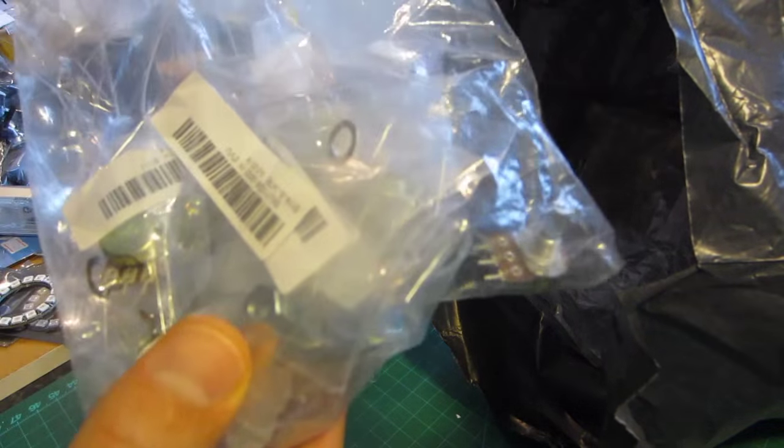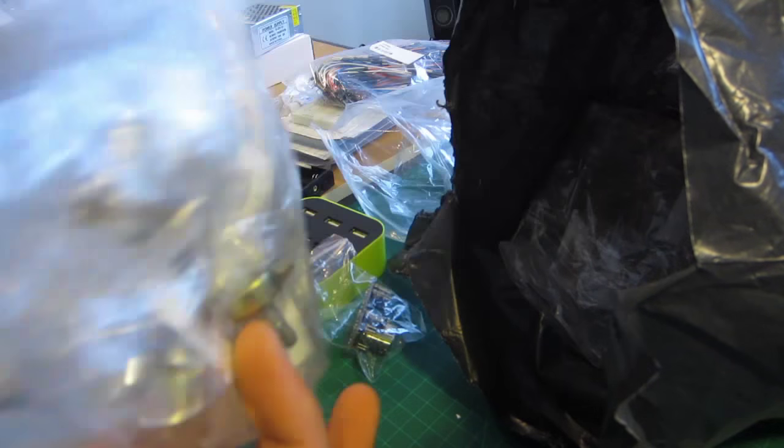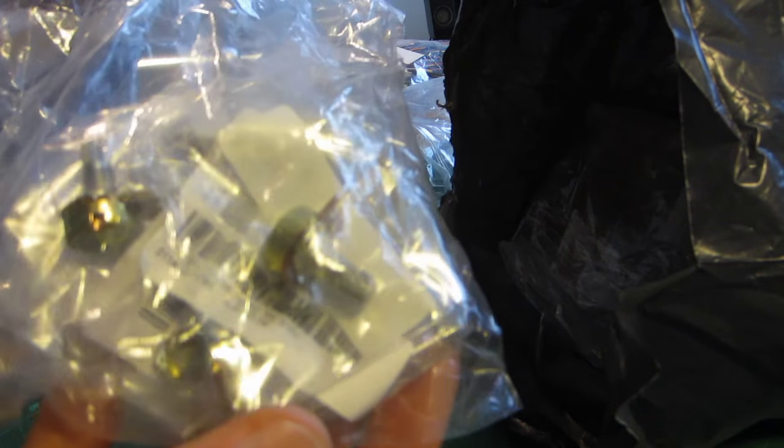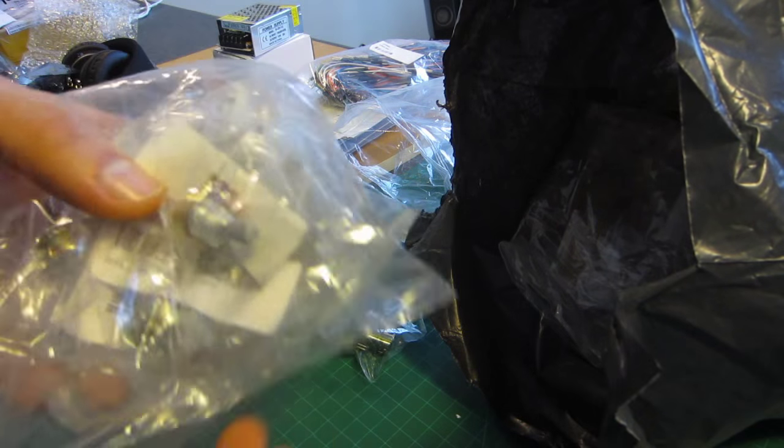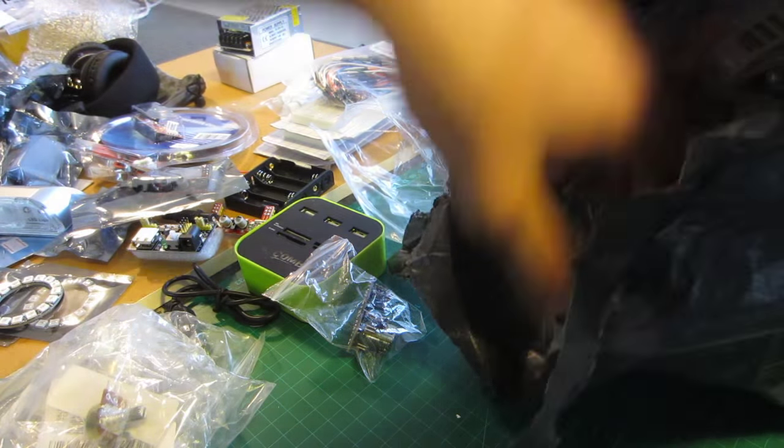A whole bag of potentiometers. I think they're all 10 kilo ohm or 5 kilo ohm or something like that.